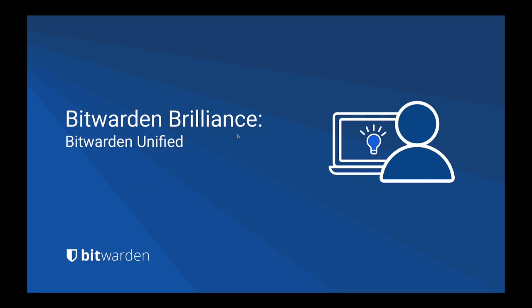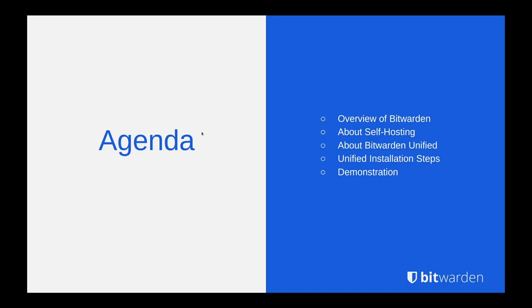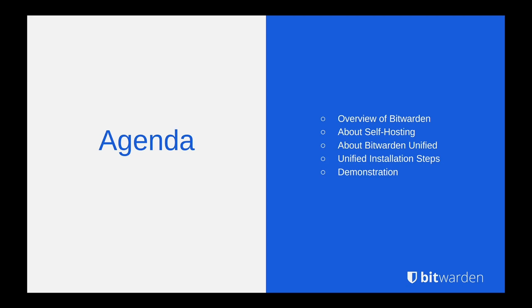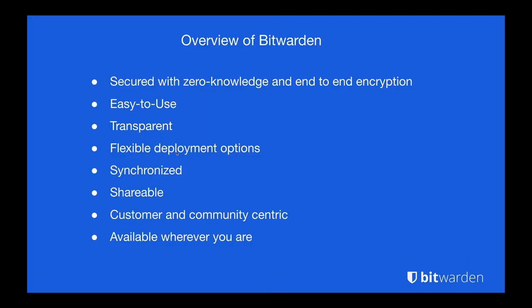So this month we wanted to talk about the Bitwarden Unified self-hosted deployment. Let's get a look at the agenda for today's stream. We're going to do a quick overview of Bitwarden, level set and make sure everyone is on the same page. Then we'll talk a little bit about the original production self-hosted deployment, and then what Bitwarden Unified is and how it provides some alternative deployment models for other scenarios. We'll go through the installation steps for Unified and then walk through a demonstration of setting up a Unified instance.